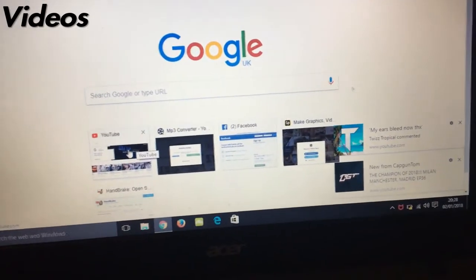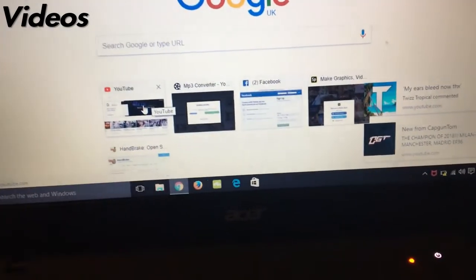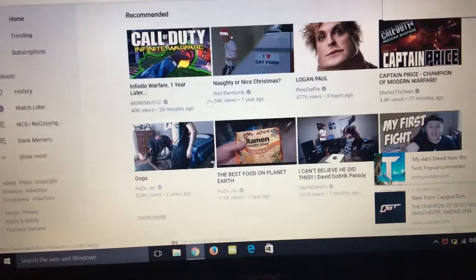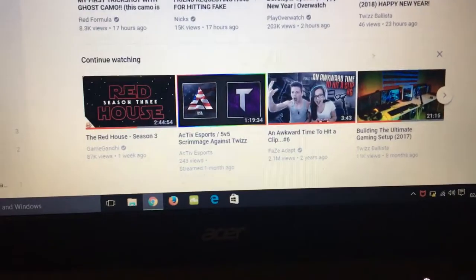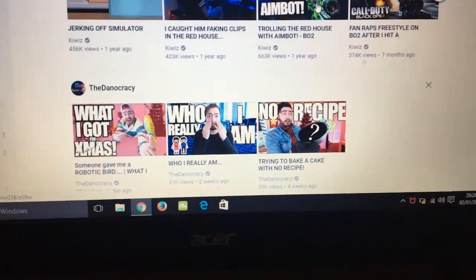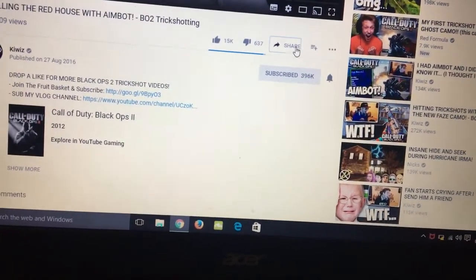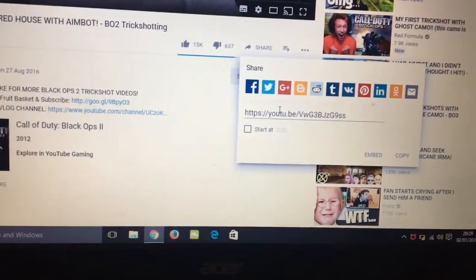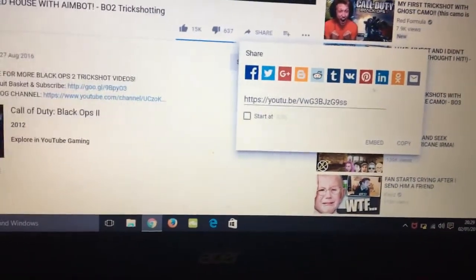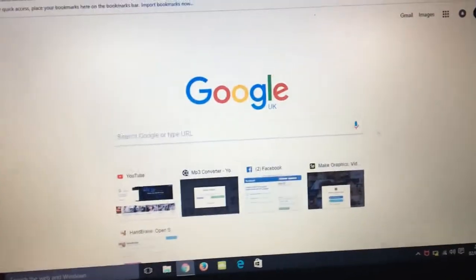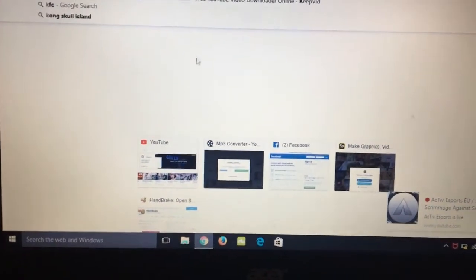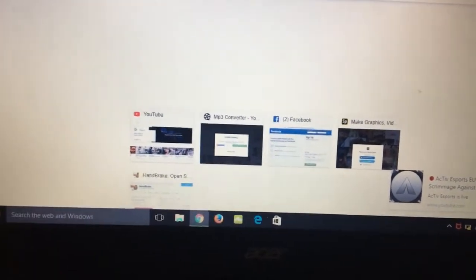I've switched to my phone camera to show you this. So you go onto YouTube and find the video you want — I'll just click on this random video. What you've got to do is go to Share and then copy the link. Then you need to go to this website I use — it's called keepvid.com. Copy the link into the bar and you can download it from there.